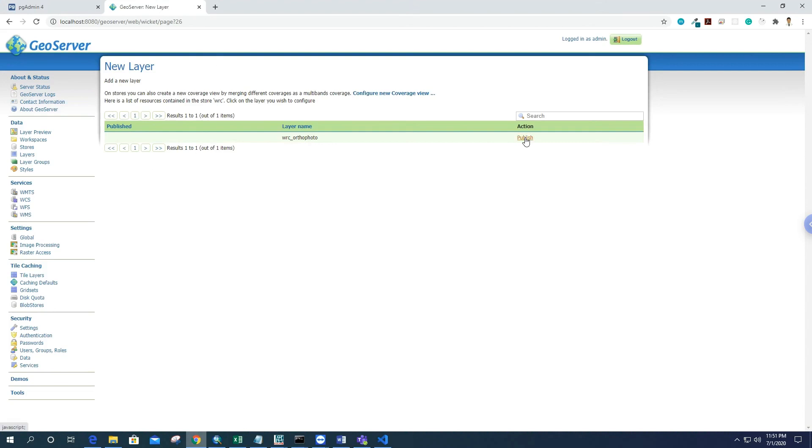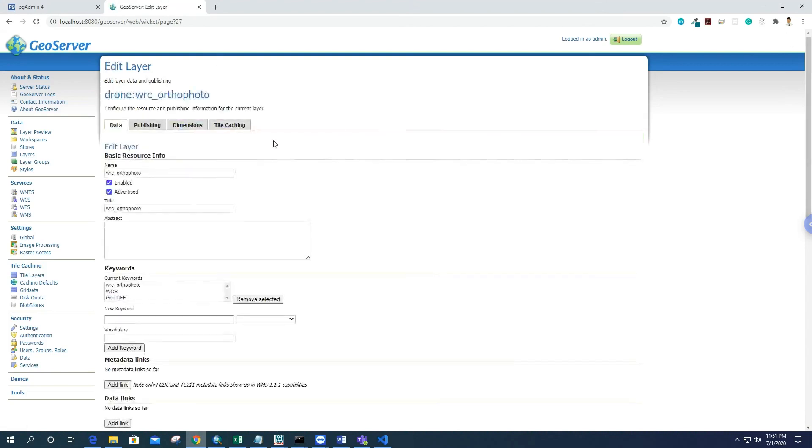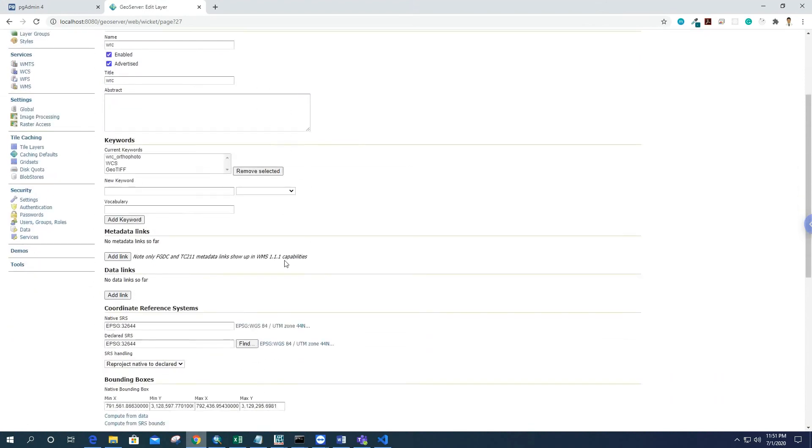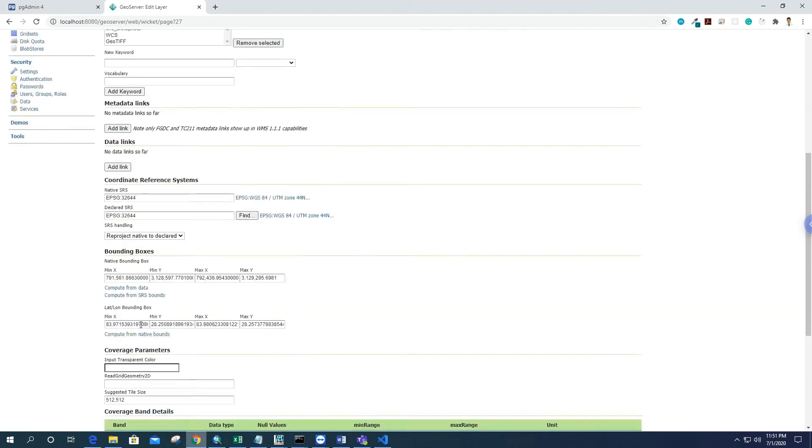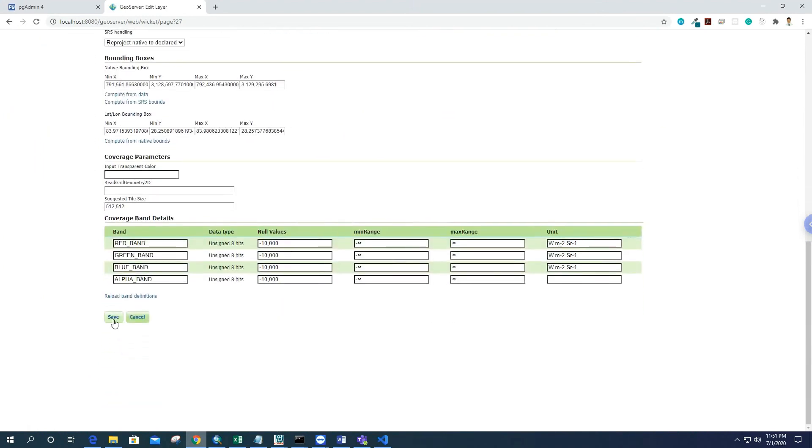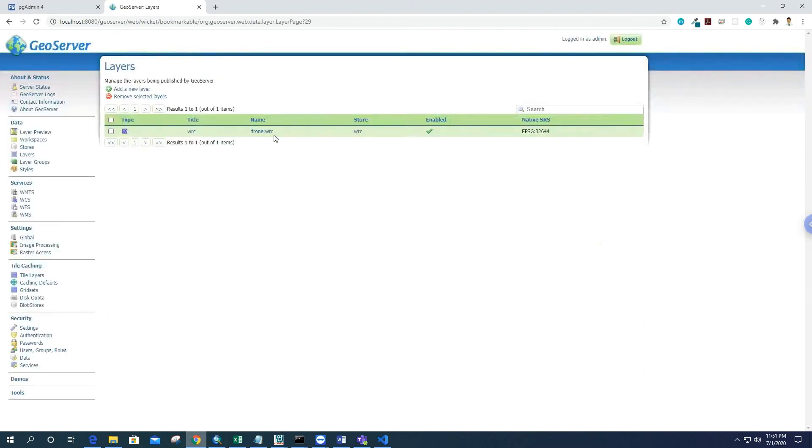I'll name the layer 'WRC' and the title is also WRC. The bounding box is already computed, so we don't have to do anything. Just save it.